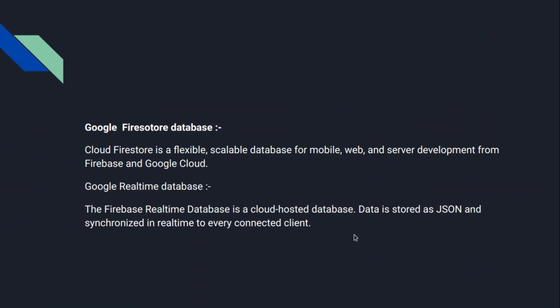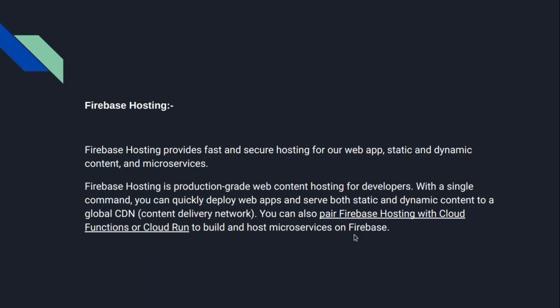Basically, this is the only introduction video. So the next point is Firebase Hosting. Firebase Hosting provides fast and secure hosting for our app, static and dynamic content, and microservices. Basically, Firebase Hosting is really easy as compared to other hosting platforms. So we will learn in depth in upcoming videos.